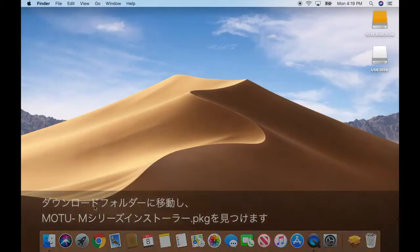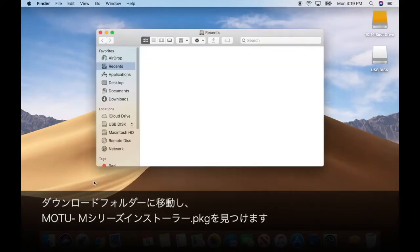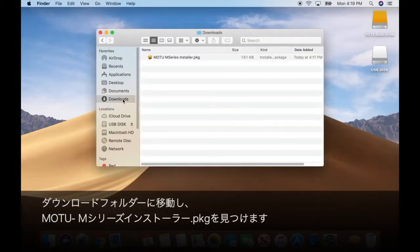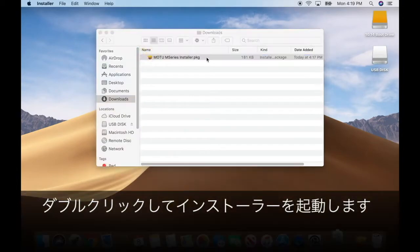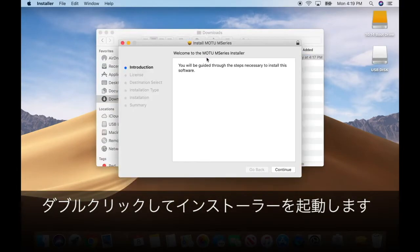Navigate to your downloads folder and find the MOTU M-Series Installer.pkg. Double-click it to launch the installer.